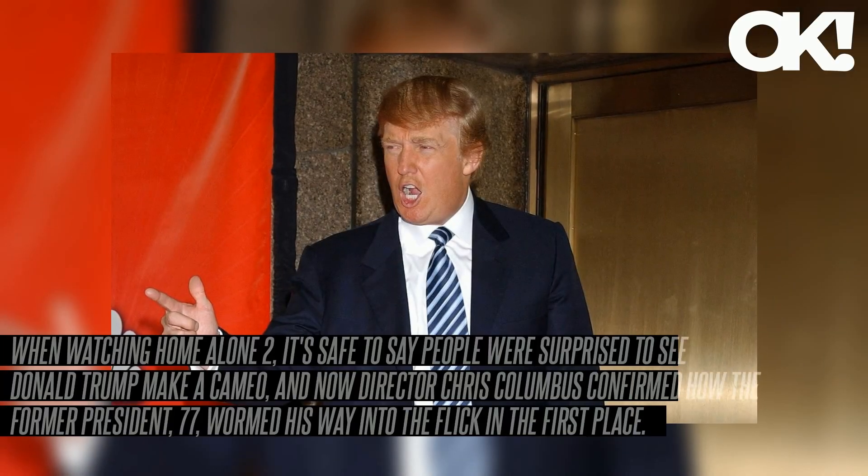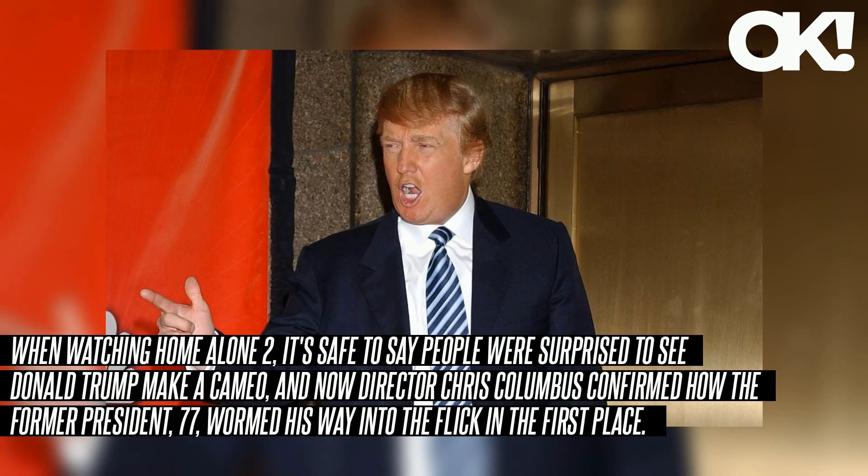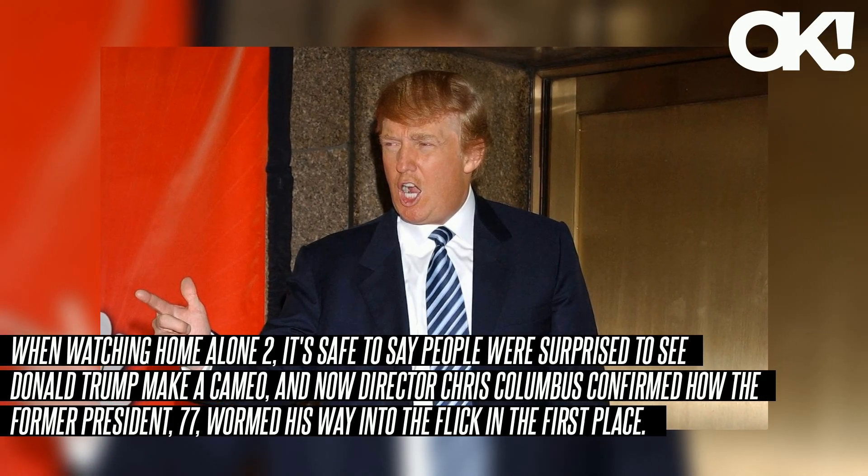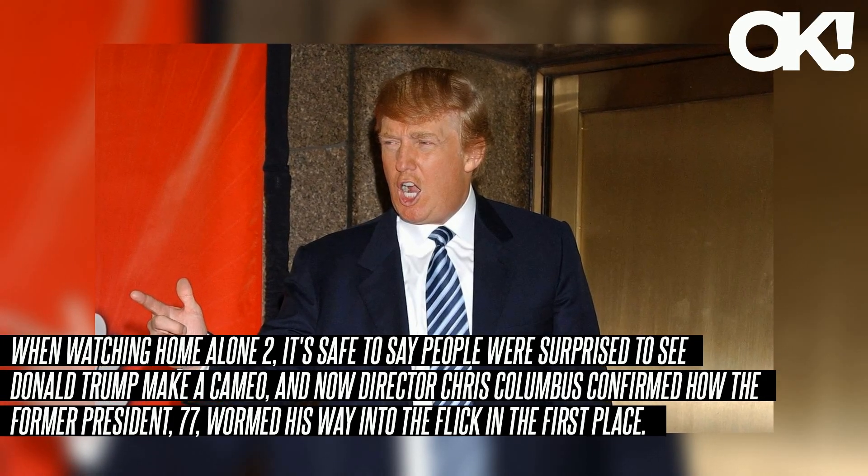When watching Home Alone 2, it's safe to say people were surprised to see Donald Trump make a cameo. Now director Chris Columbus confirmed how the former president, 77, wormed his way into the flick in the first place.